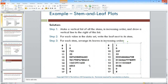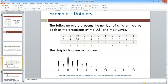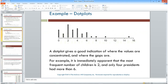Dot plots don't have a lot of practical use, but they do show shape. This example shows the number of children for each U.S. president. One dot per data value is plotted on a number line — for example, six presidents had zero children, three had one, ten had two, six had three, seven had four, and so on. It still gives a visualization of the shape of the data.